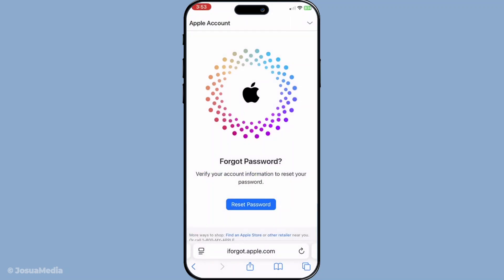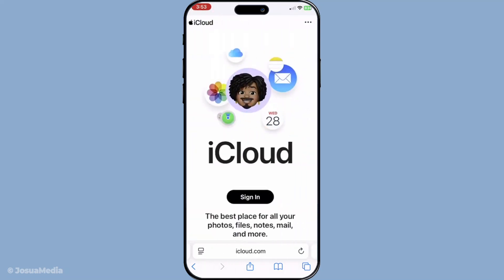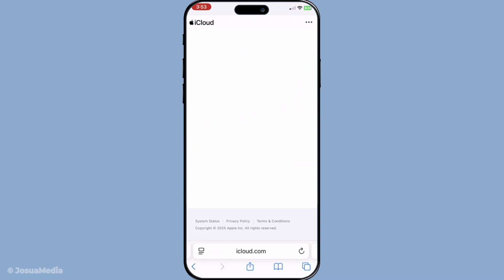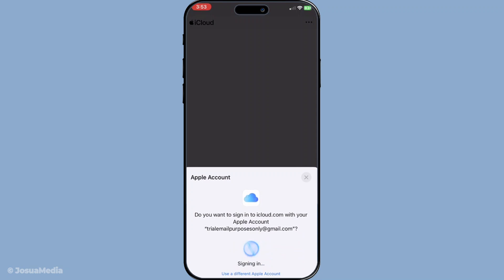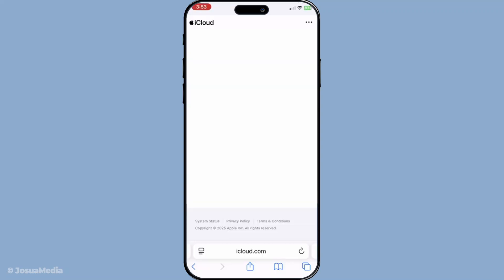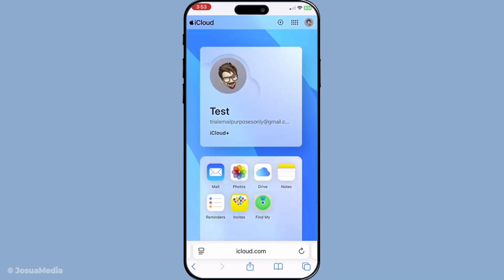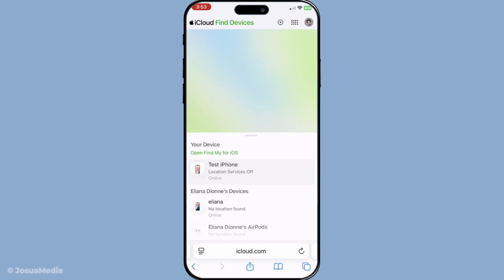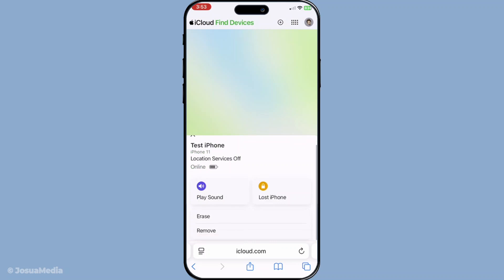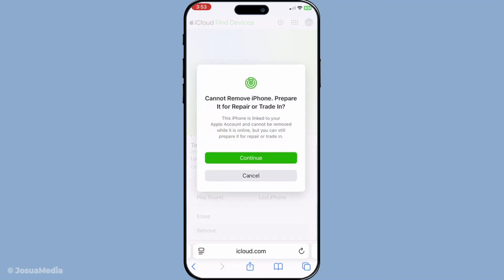Now, let's move on to the next method, which involves contacting the original owner. This is particularly relevant if you acquired your device secondhand, such as buying it from a resale site or as a gift. The original owner can assist in removing the device from their account. You'll need to reach out to them and request their help. The original owner must visit iCloud.com and log in using their own Apple credentials. Once logged in, they should locate the section listing their devices, find the specific iPhone or iPad, select it, and remove it from their account. Once this is done, the device will no longer be linked to their Apple ID, allowing you to set up your own.